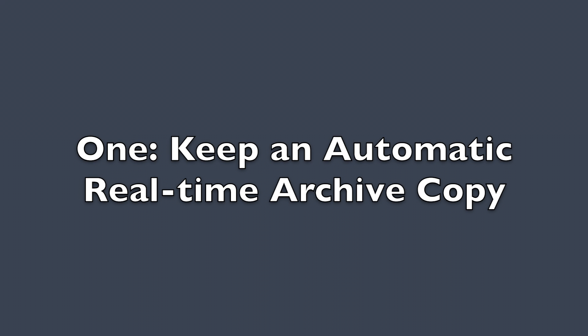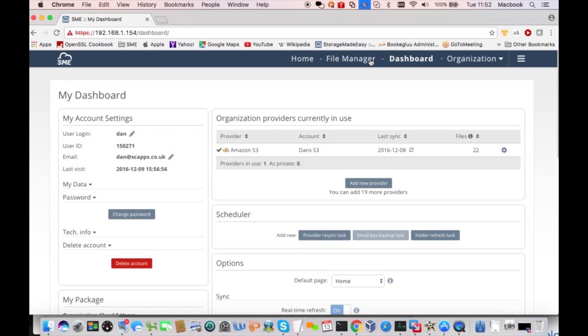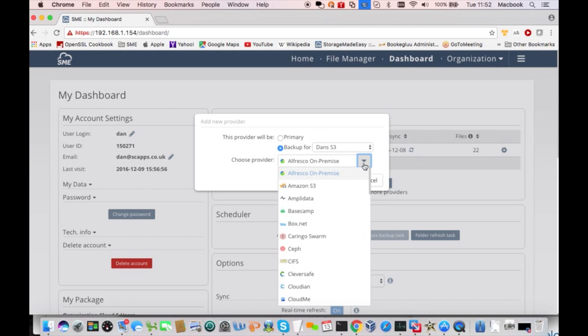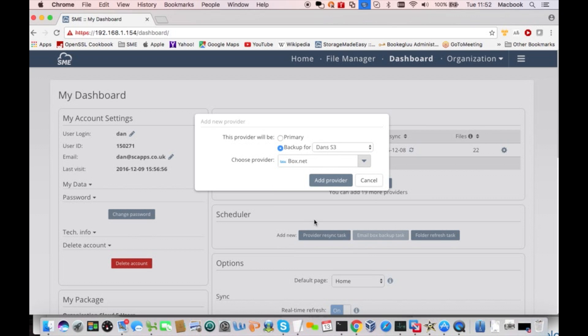The first thing I want to show you is how you can automatically keep a real-time archive copy of your S3 data on another cloud. This is our dashboard page where we set up storage providers. S3 is already set up. I'm going to add a new provider now. I'm going to make it the backup for Amazon S3, and I'm going to select Box.net. I could do that with any storage cloud.